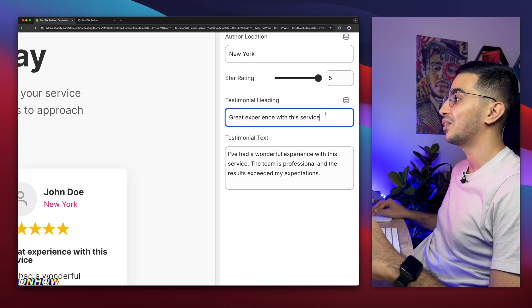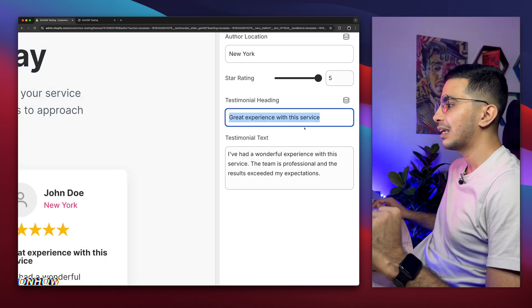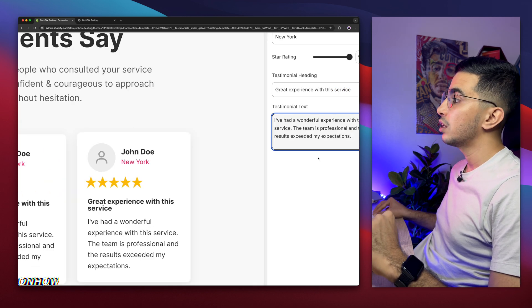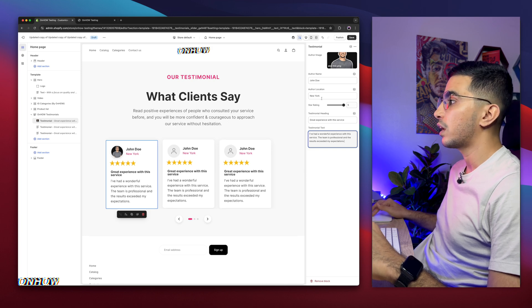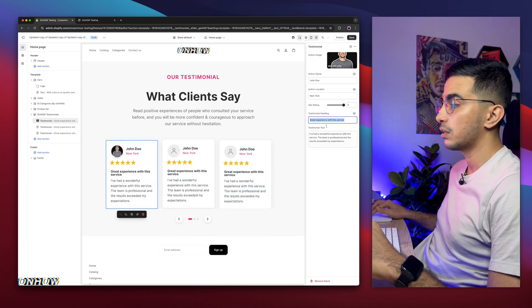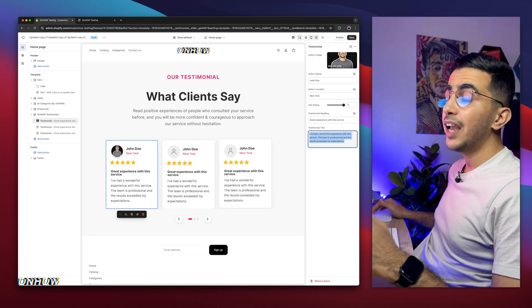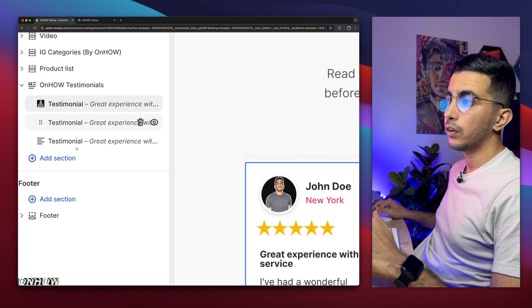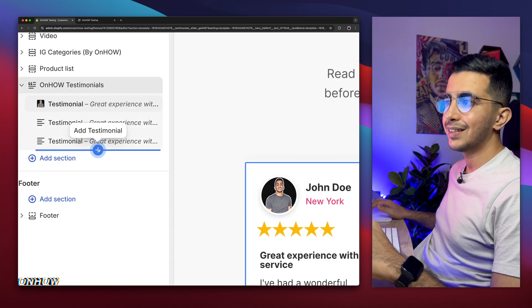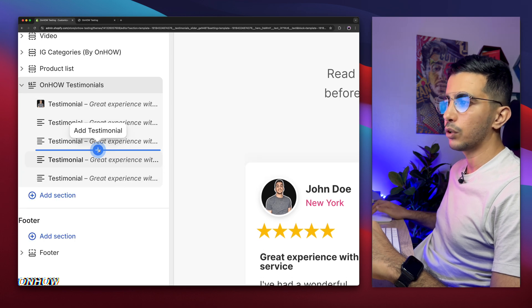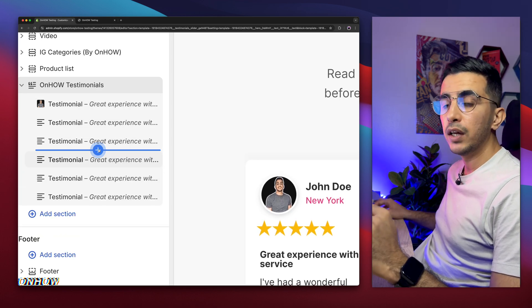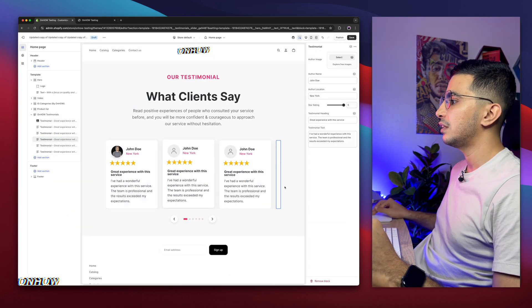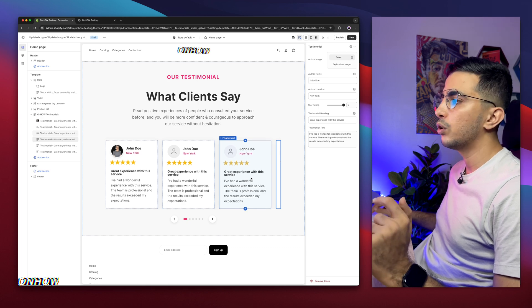Below the star rating is the testimonial heading — for example, 'Great experience with the service' — and below that is the testimonial text itself. Each testimonial has an author picture, author name, author location, star rating, a heading, and the testimonial text. You can add up to 25 testimonials by hovering over the last one and clicking the plus button that says Add Testimonial. The slider runs as an infinite loop, so even with five or six testimonials it will keep looping them around continuously.